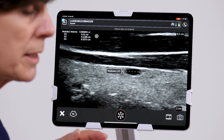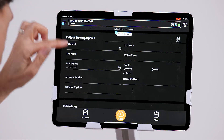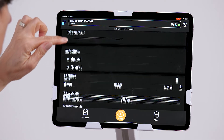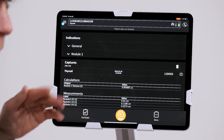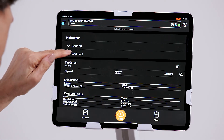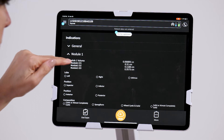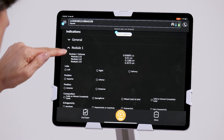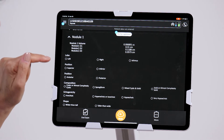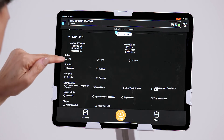So we're complete with our measurements. I'm going to go to the report page, where I can add more information about the nodule. With the drop-down window, I can see measurements of the nodule here, but I can also characterize it according to the TYRADS workflow.